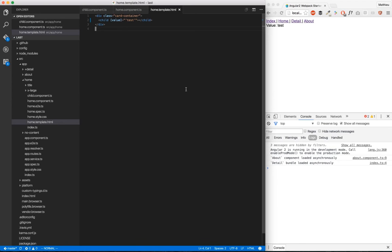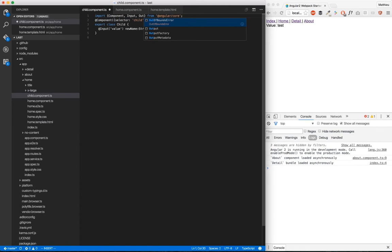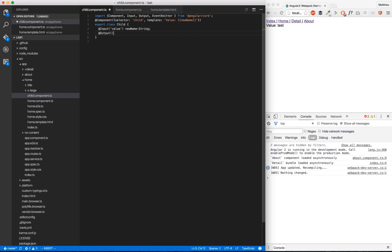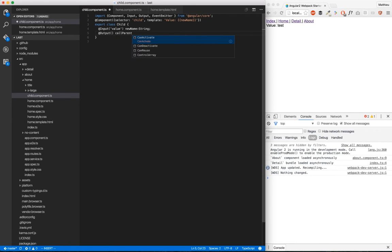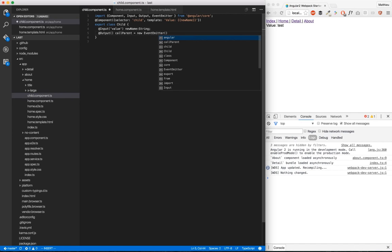We have just seen how to communicate from parent to child using input. Now let's communicate from child to parent by using output to emit events. We're going to go back to our child.component here. We're going to import Output and EventEmitter. We're going to create here an output with this decorator. We're going to name it callParent, and it's a new event emitter.